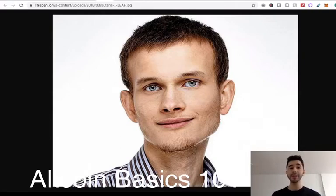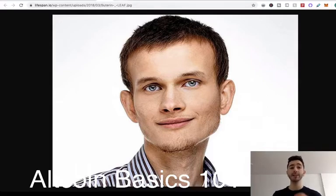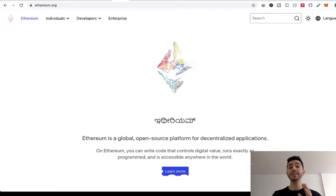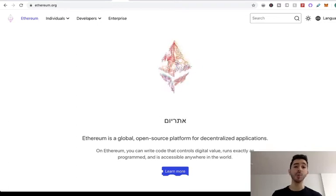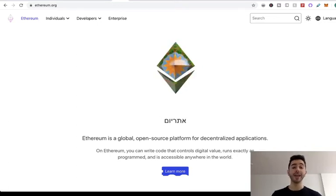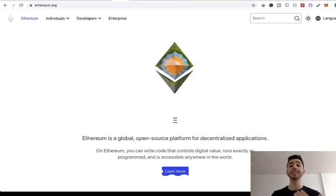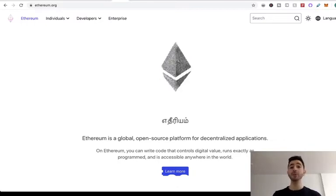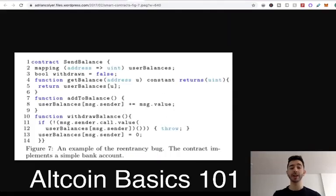So what does this mean, programmable? It means you can take the money and you can give it instructions, you can give it directions. So in 2015, the Ethereum blockchain was launched. And the way they would achieve this smart money, where you can give commands and orders to money, would be through the use of smart contracts.